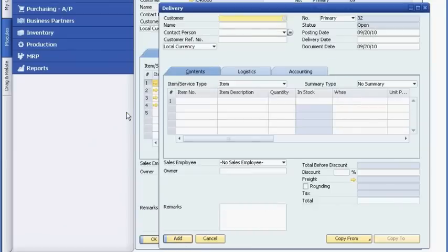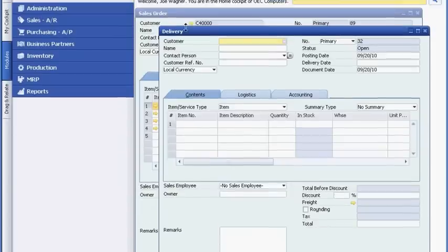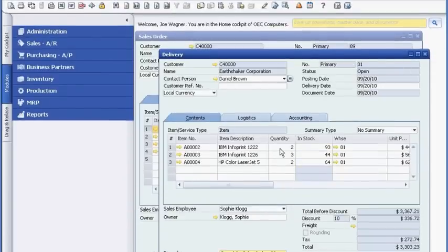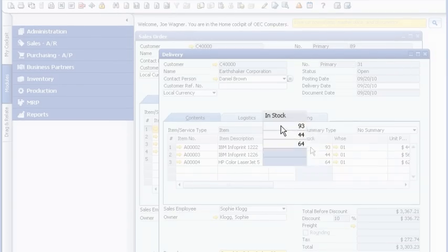As soon as the items are shipped to the customer, inventory levels are updated in real-time in SAP Business One.